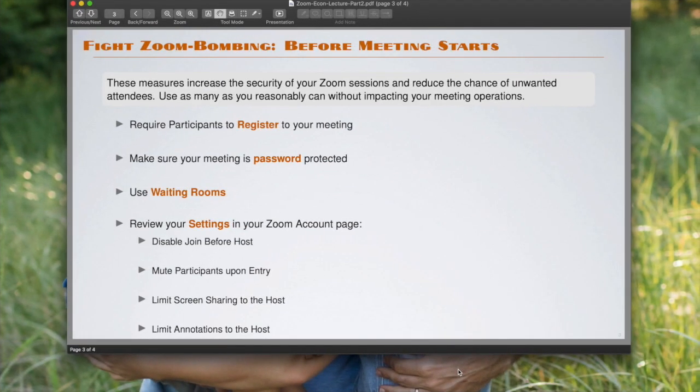I'm gonna first discuss the things that you can do before the meeting starts. These are settings that you can use to set up your meeting that will make your meeting safer and perhaps more robust to hackers.